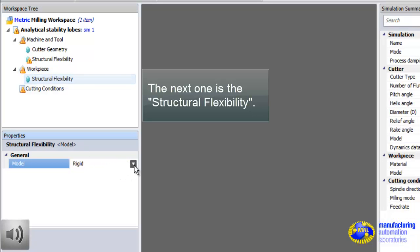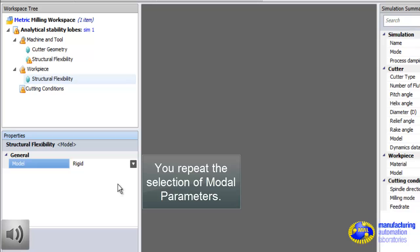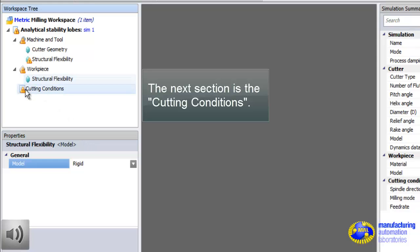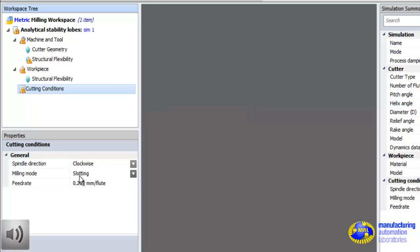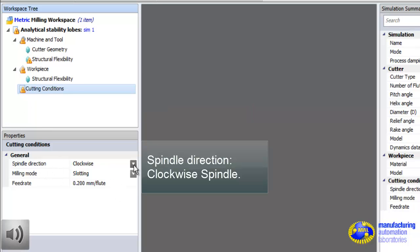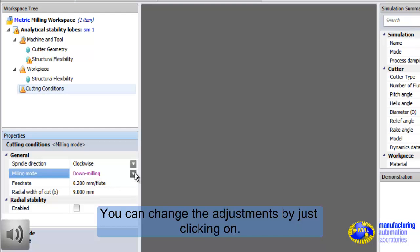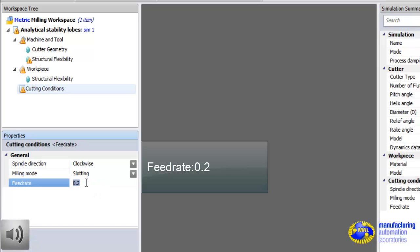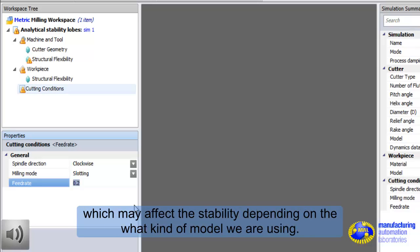If the workpiece is flexible, you can also enter FRF files and attach it to the workpiece. Therefore, CutPro can accept flexible tool and flexible workpiece. Next is the cutting condition. Here, we simply set radial depth of cut. If we select slotting with 0.2 mm feedrate, the feedrate does not change stability in some cases. It changes in another case, depending on the material database. If the material database is chip thickness dependent, then it will affect the cutting force coefficients and therefore stability.